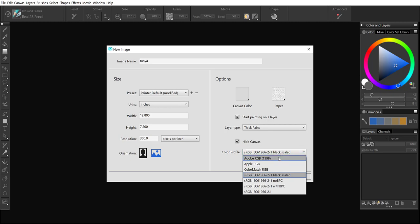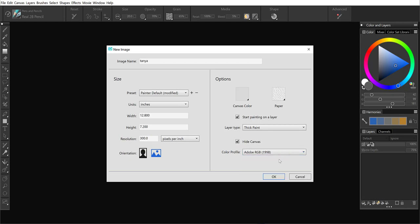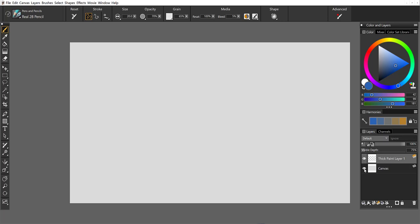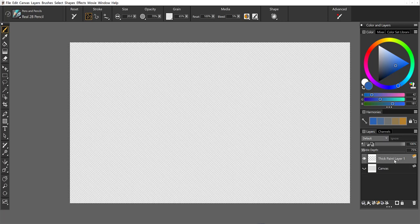Then when we take a look at the layers panel, the canvas is hidden. I can always change the visibility right here. And I've got my thick paint layer. So I'm ready to grab my thick paint compatible brushes and paint away.